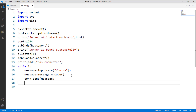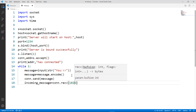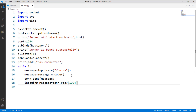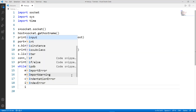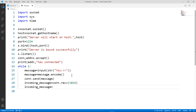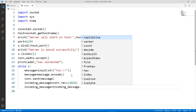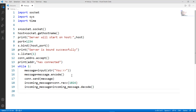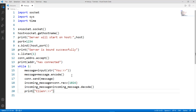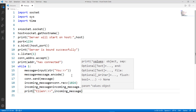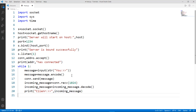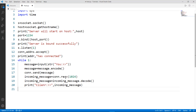Now we create an incoming message variable to receive what the server sends back: 'incoming_message = conn.recv(1024)'. Then we decode it to get the original value: 'incoming_message = incoming_message.decode()'. Finally we print it as 'Client: ' followed by the incoming message. The whole messaging section is done — we can send and receive decoded messages.